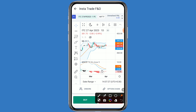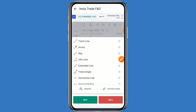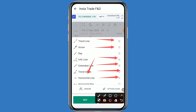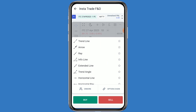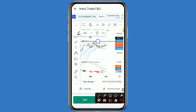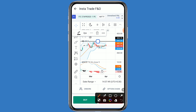If you want to put a horizontal line as a support and resistance level, click on the drawing tools. There are many options: trend line, arrow, info line, national line, trend line, and horizontal line. I am choosing the horizontal line to mark support and resistance. Simply drop it down — this stock is stuck between two lines.